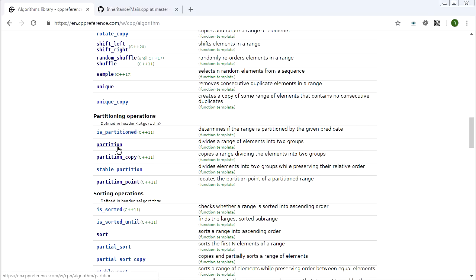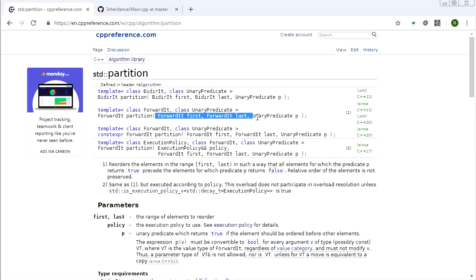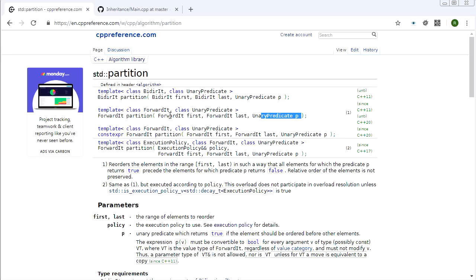That's all partition does: you give it a predicate and it puts all the elements that satisfy the predicate at the beginning of the container, and all the ones that don't at the end. You give it a range and a predicate, it partitions that range, and it also returns an iterator to the partitioning point — an iterator pointing to the beginning of the range that fails the predicate.